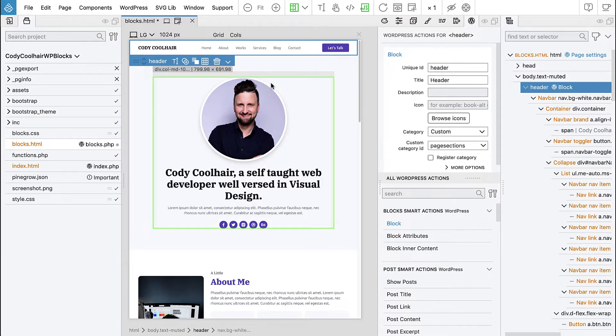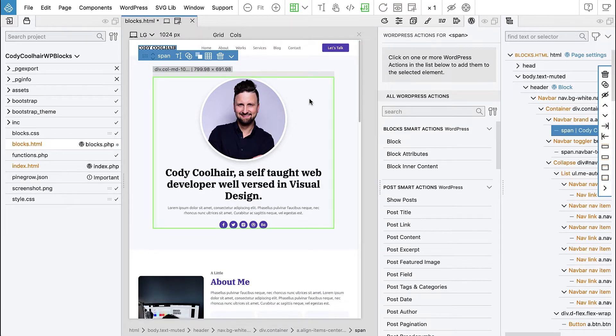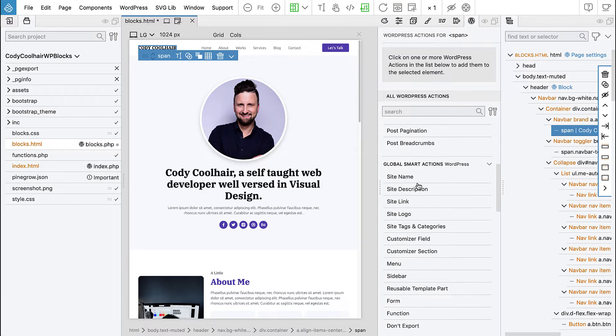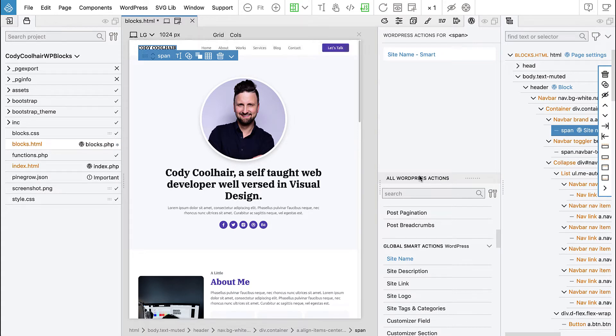And here we have a title of the page. So instead of using block attributes, we can add site name WordPress action. And this will display the site name as it is set in the WordPress dashboard.